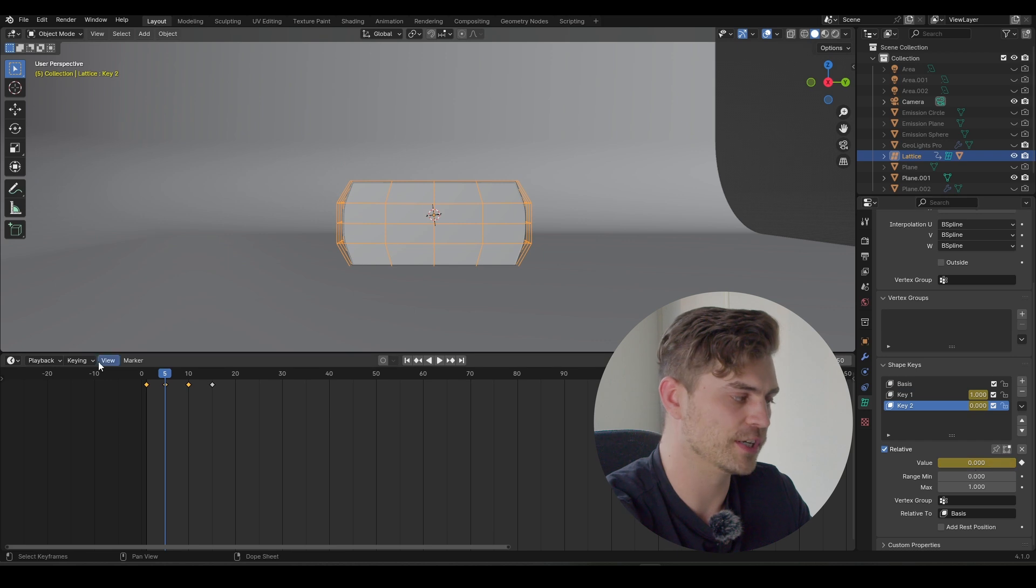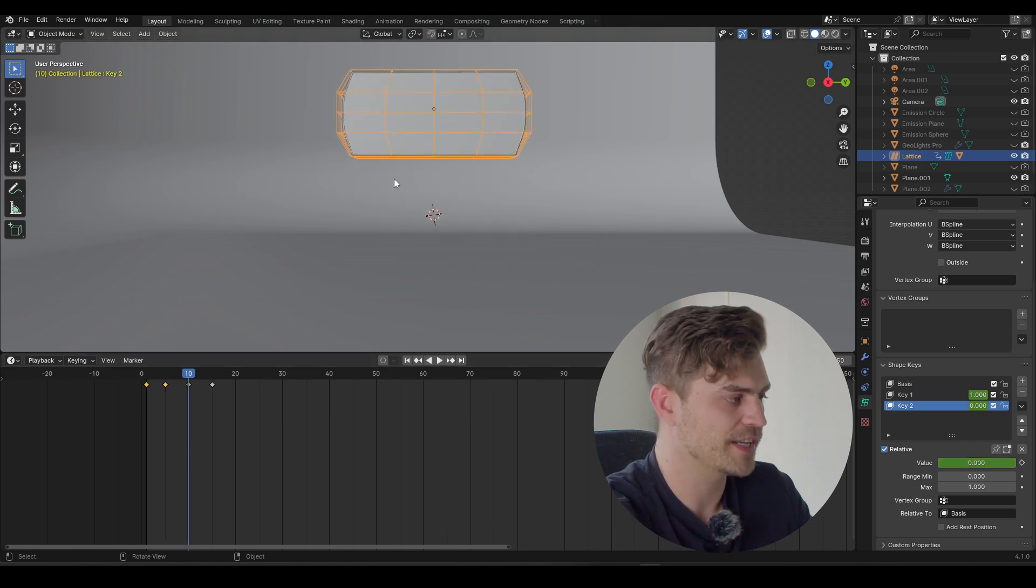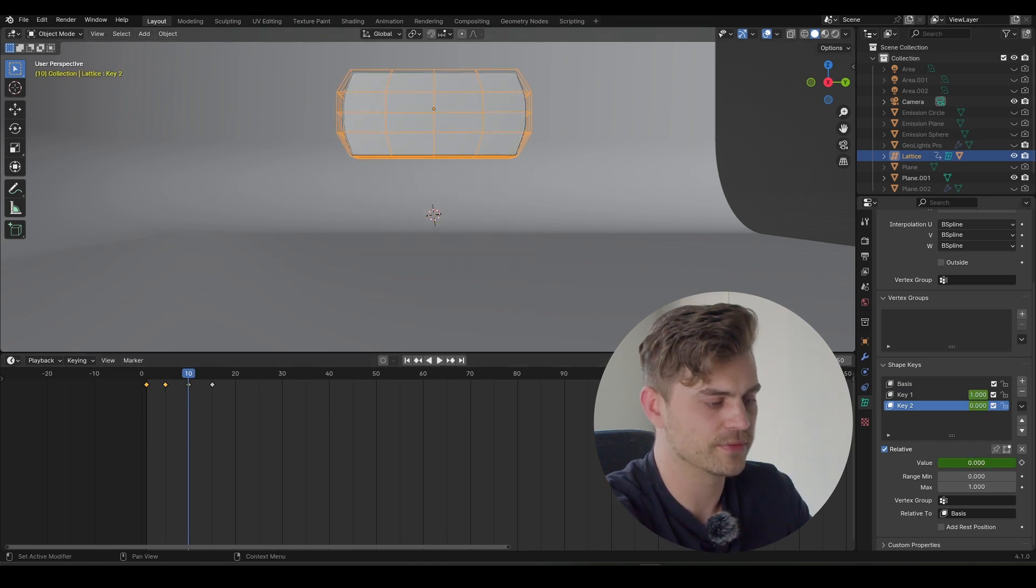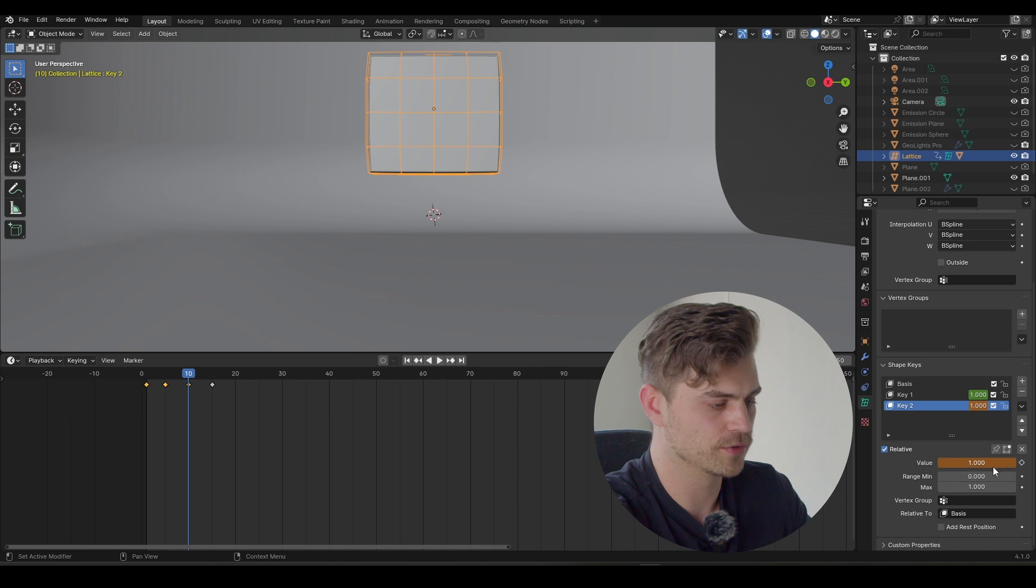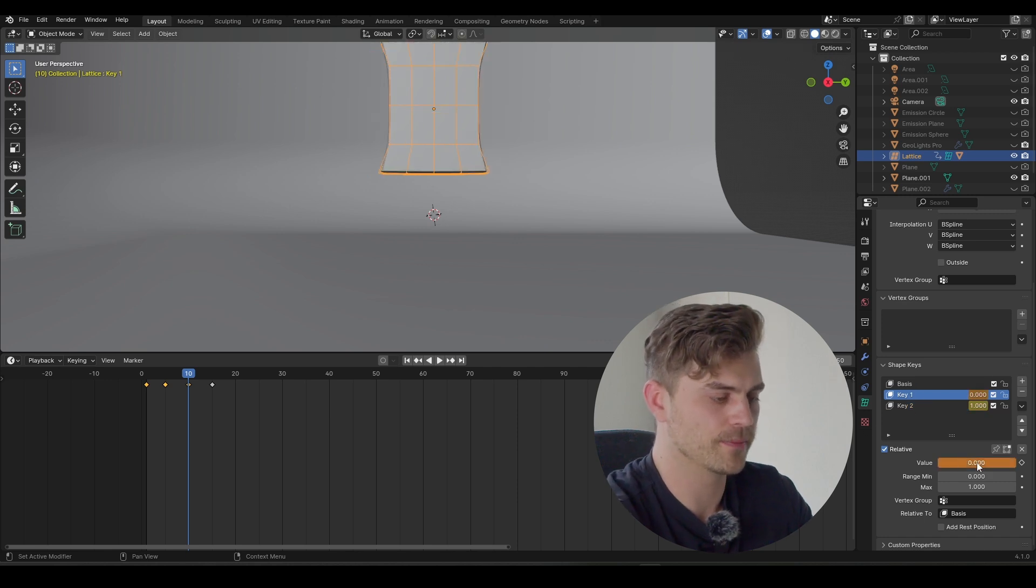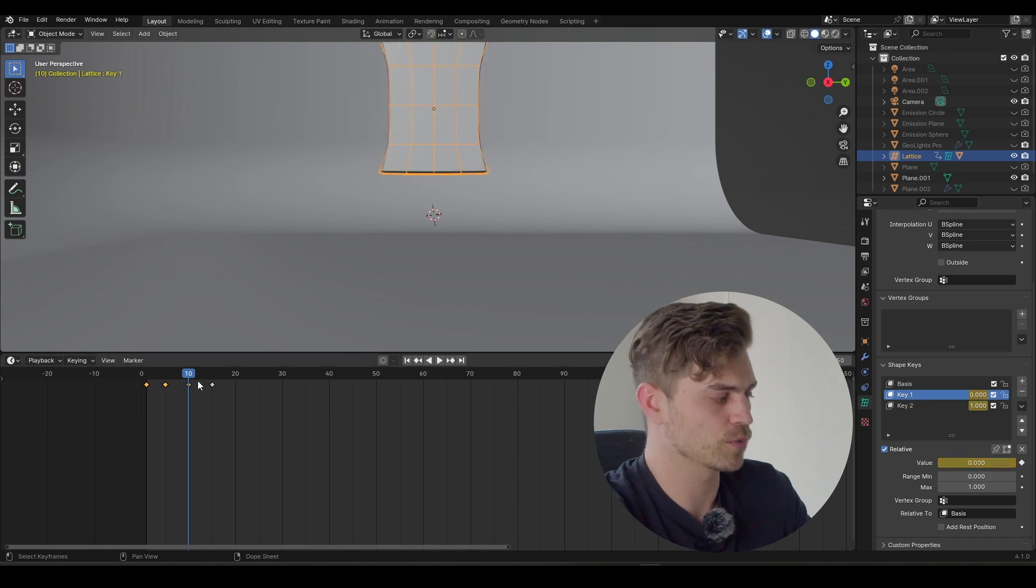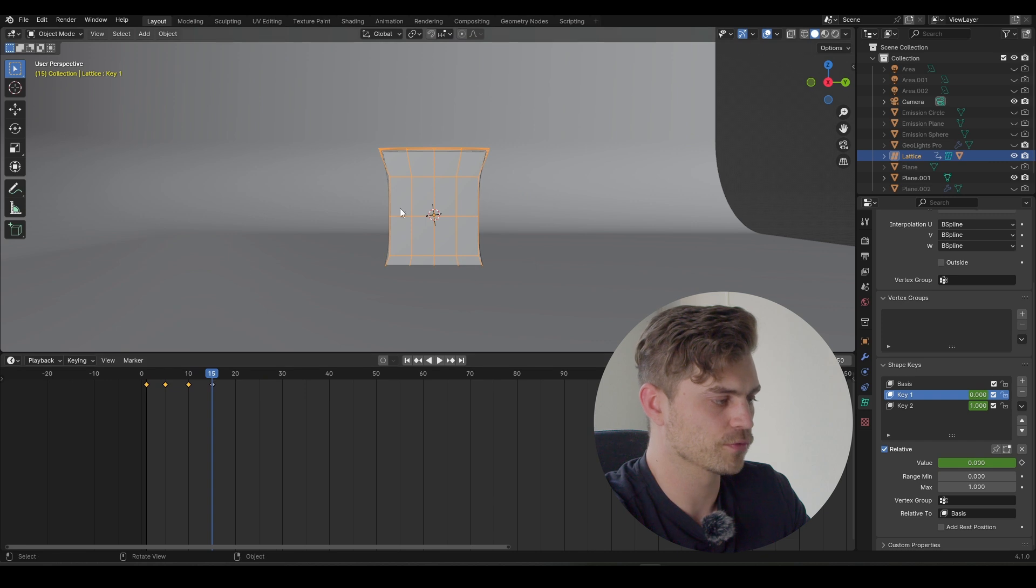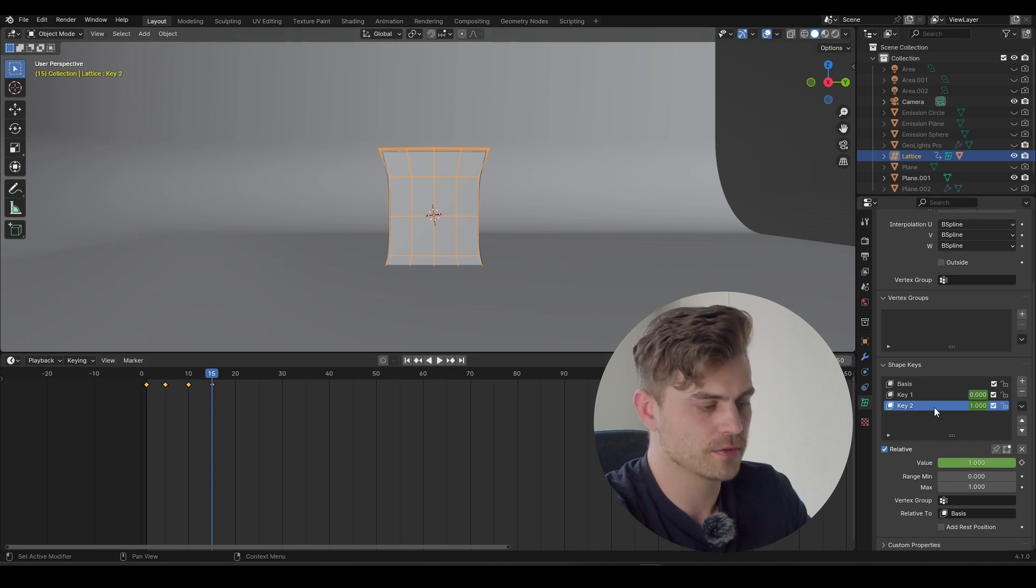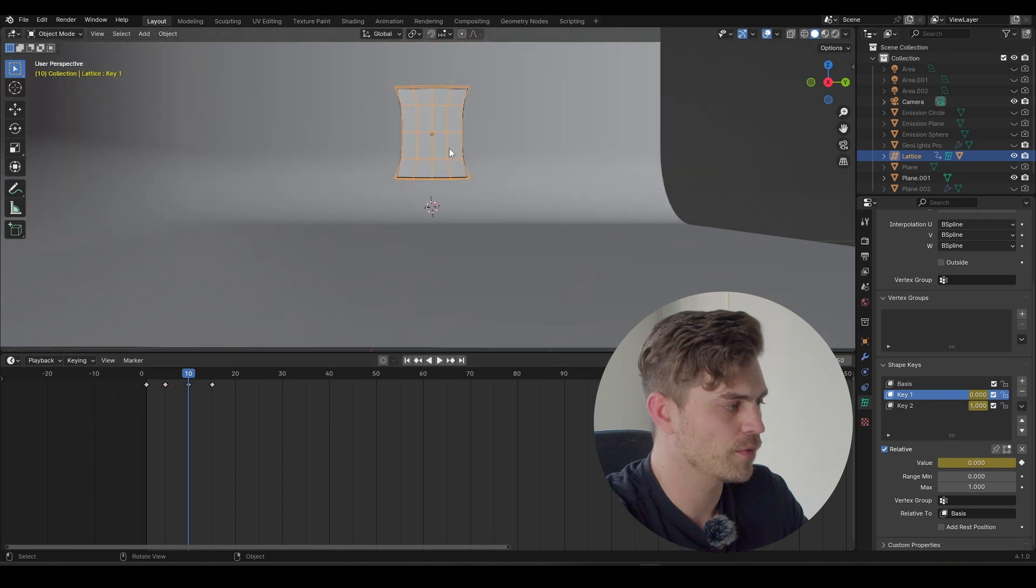Let's go to frame number 10, and right here it should be stretched out. So increase the value of the number two to one. Then go to the first shape key and bring it to zero. Press I. Now we've got two keyframes for this as well. And then it should refer to its original position. So these should be zero once again. Press I and I.